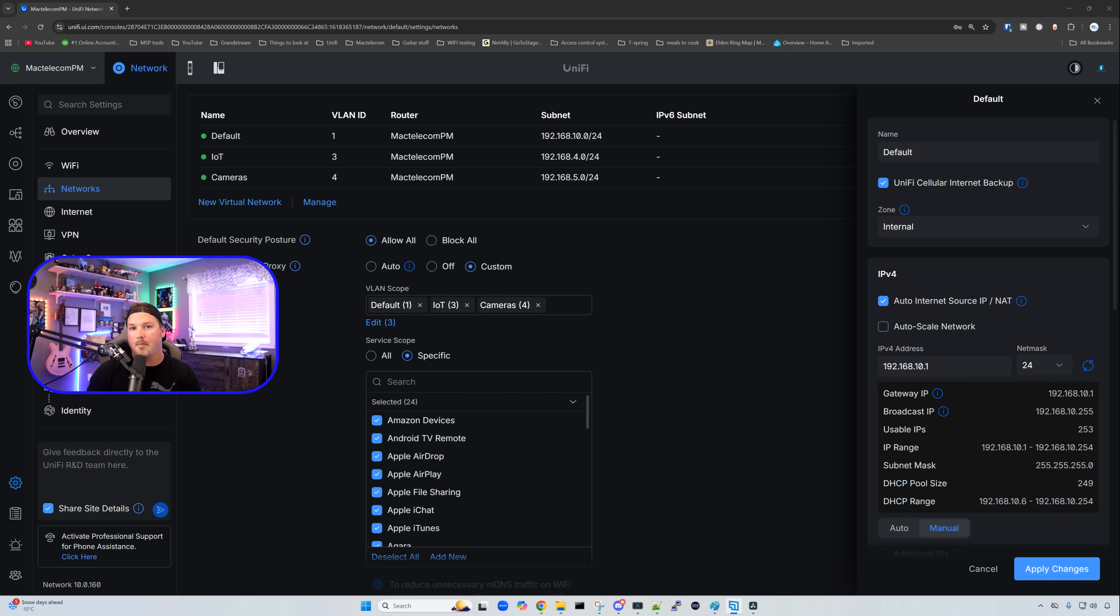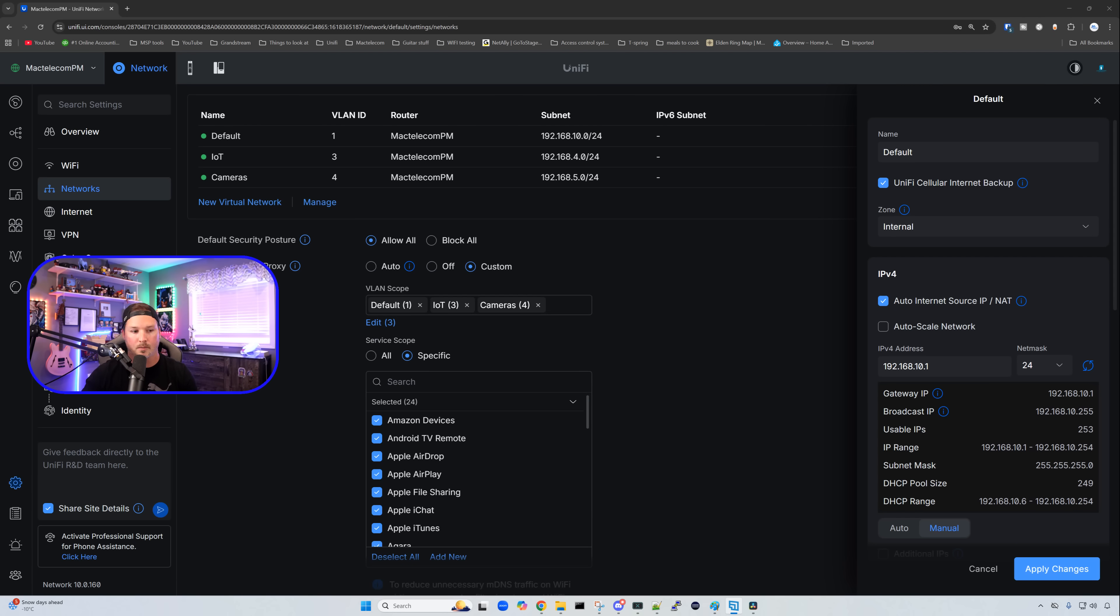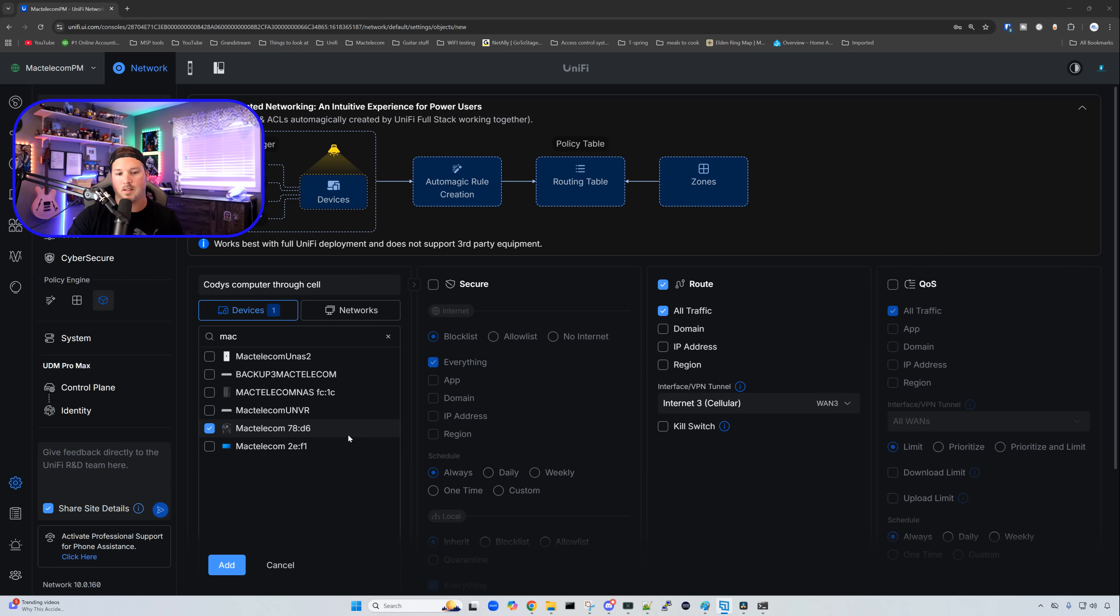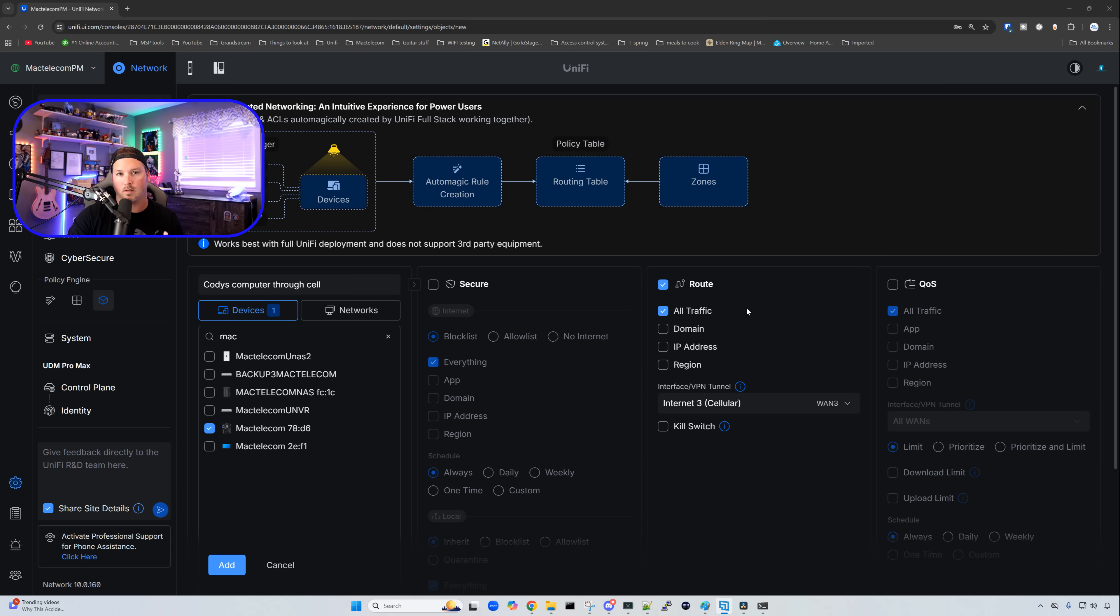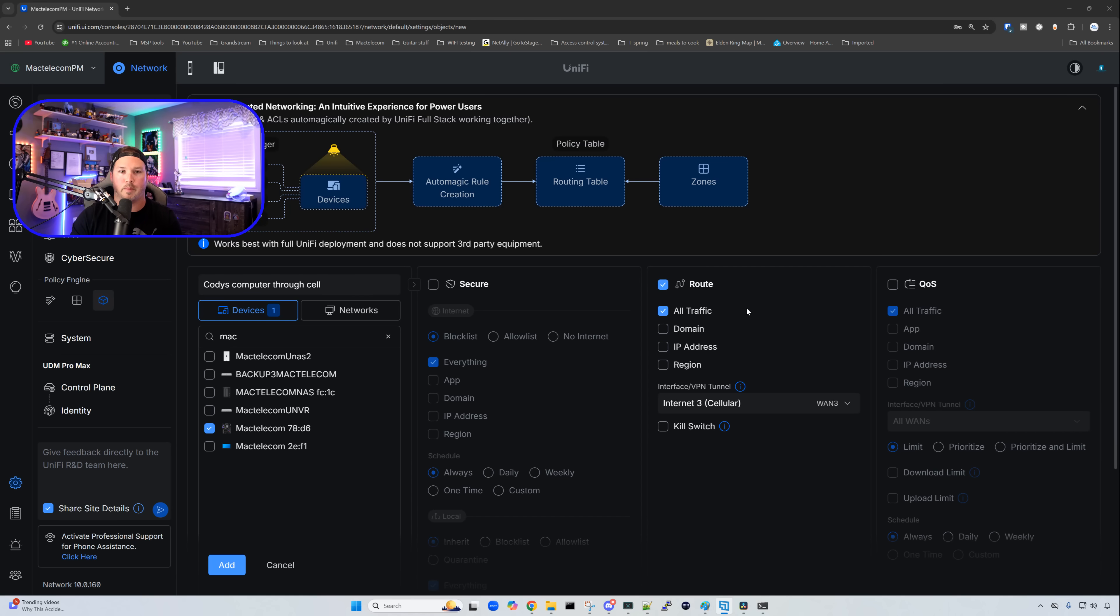What I'm going to do is object-based networking, just so we could do some tests using this computer here. This is the rule that I'll be applying. We could see that I called it Cody's computer through cell, and I've selected this PC. The route that we have checked off, we're going to send out all traffic, and the interface that we're going to go down is our cellular interface. I'm going to apply this, and then I'm going to open up a command line, and we're going to do a ping out to the internet.